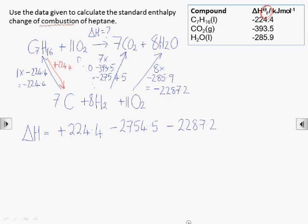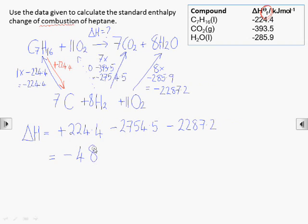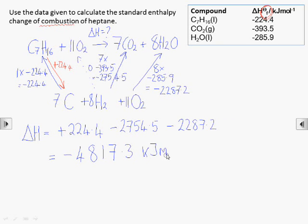It's always good to check that your answer makes sense. We know combustion reactions are exothermic, releasing heat energy, so we were expecting a negative value for delta H. In fact, the data book value for the enthalpy change of combustion of heptane is minus 4816.9 kJ/mol, so we can be confident that we got this one right.